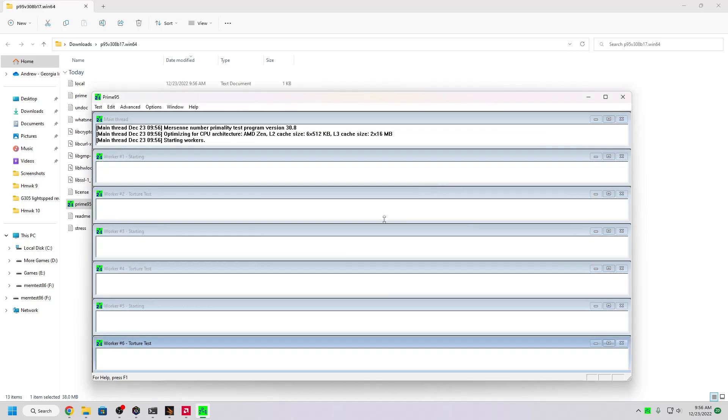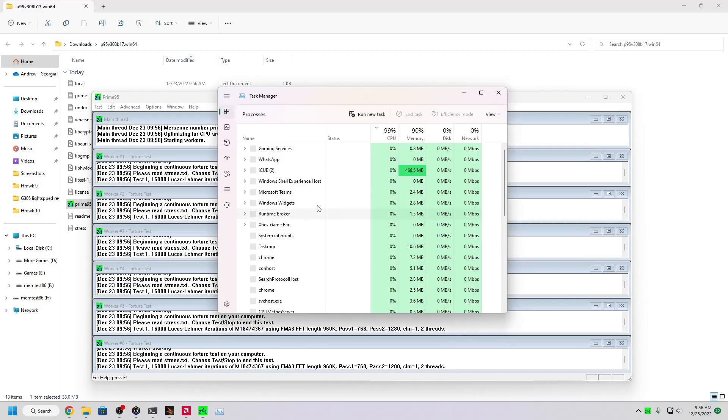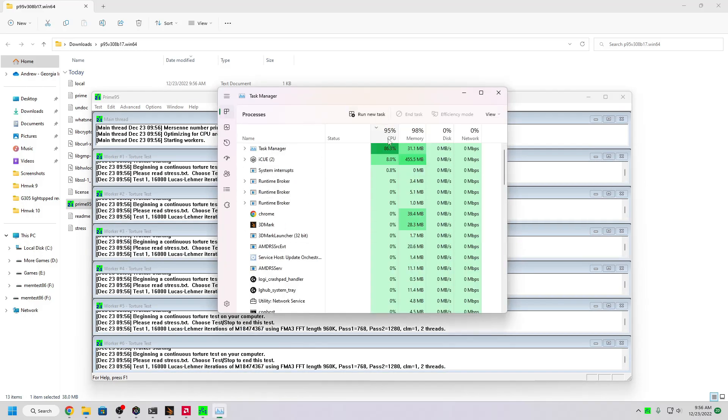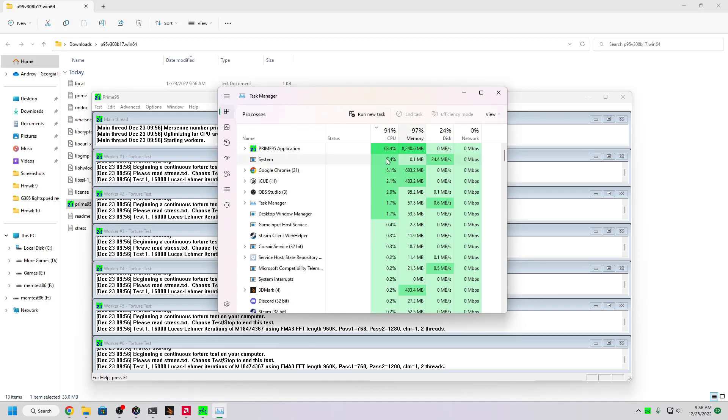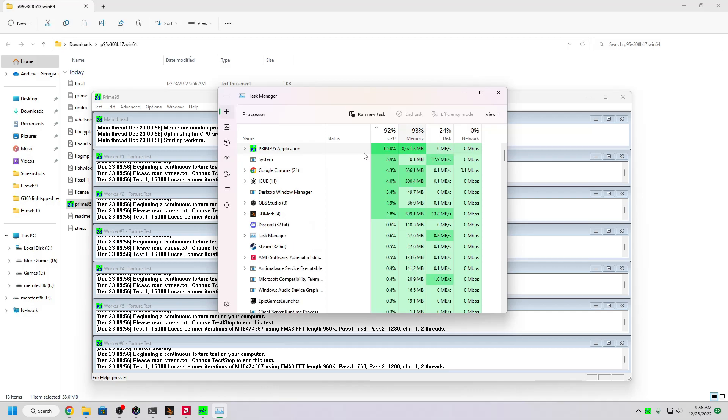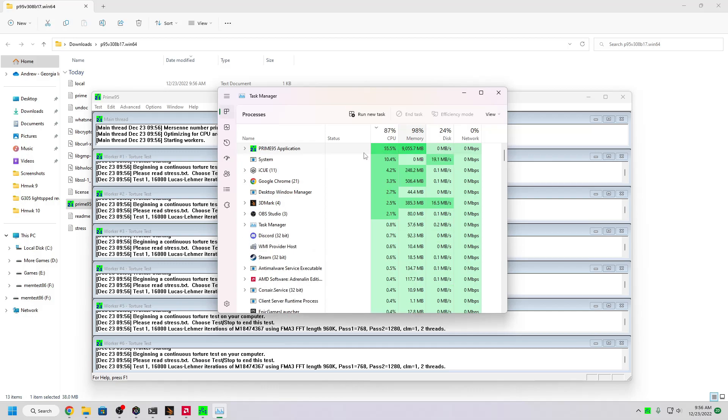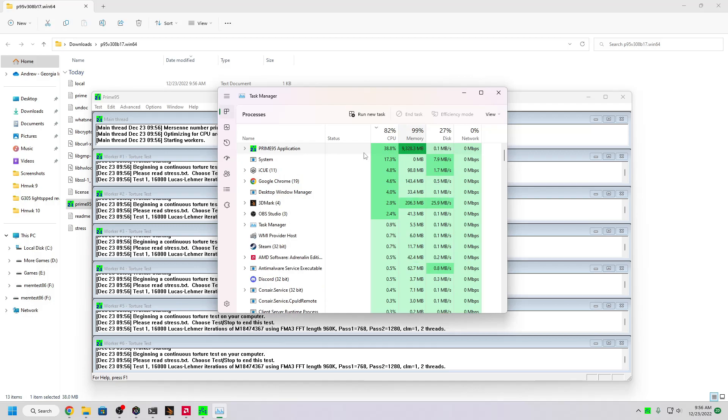Now if I open Task Manager, you'll see that both my CPU and memory are at almost 100%. Running this for a few hours or two should guarantee that your computer is stable, assuming it doesn't crash. If it crashes, you'll have to dial back your clocks and give it another go.